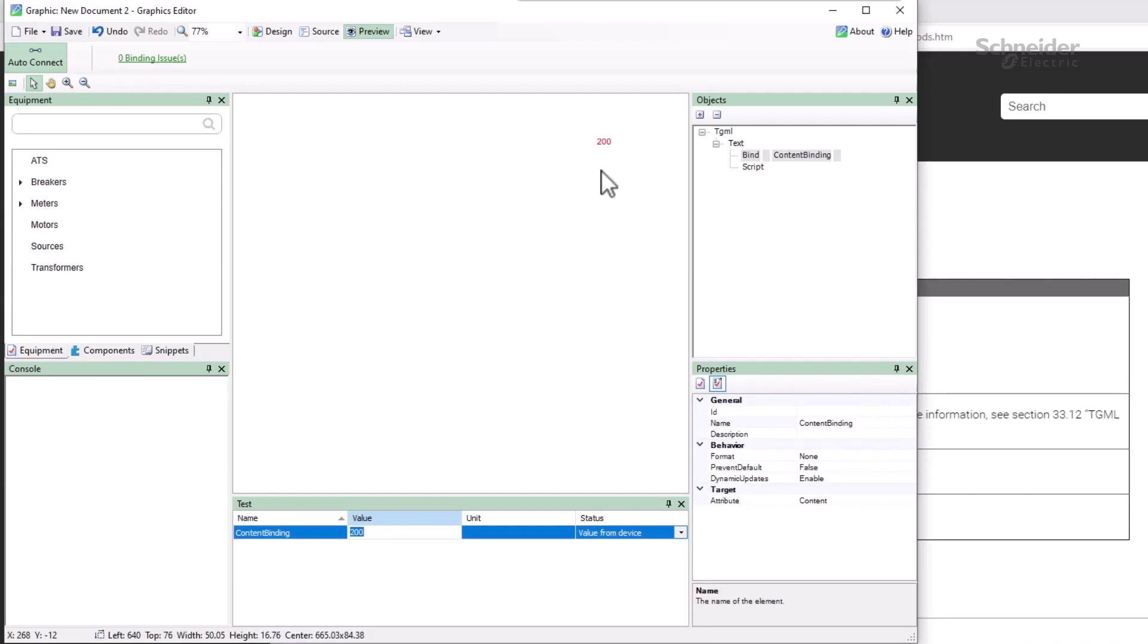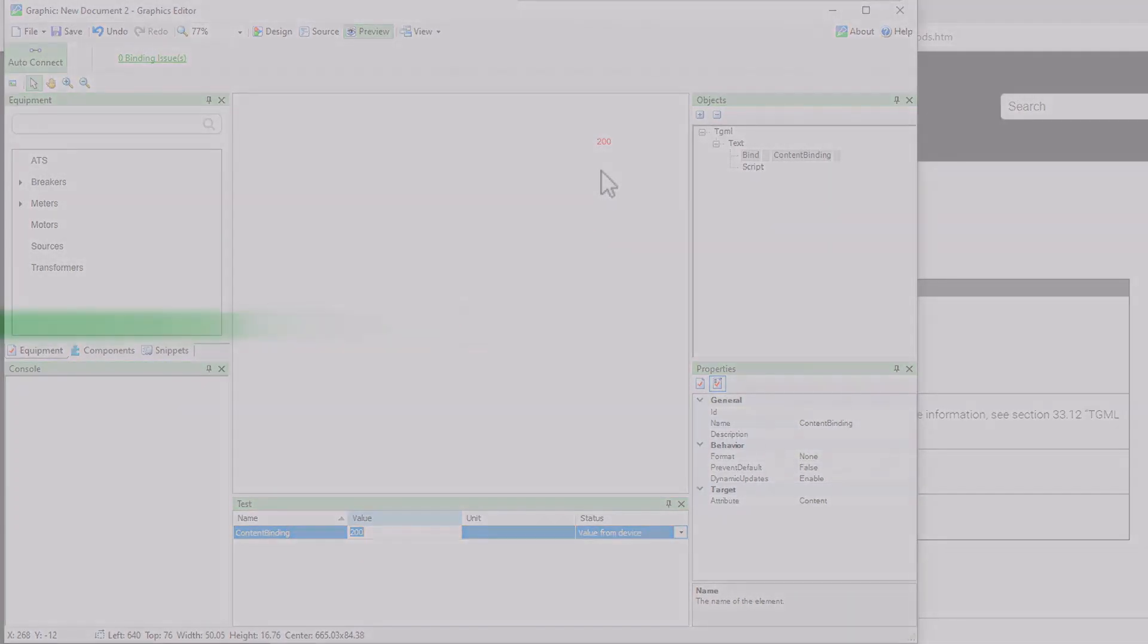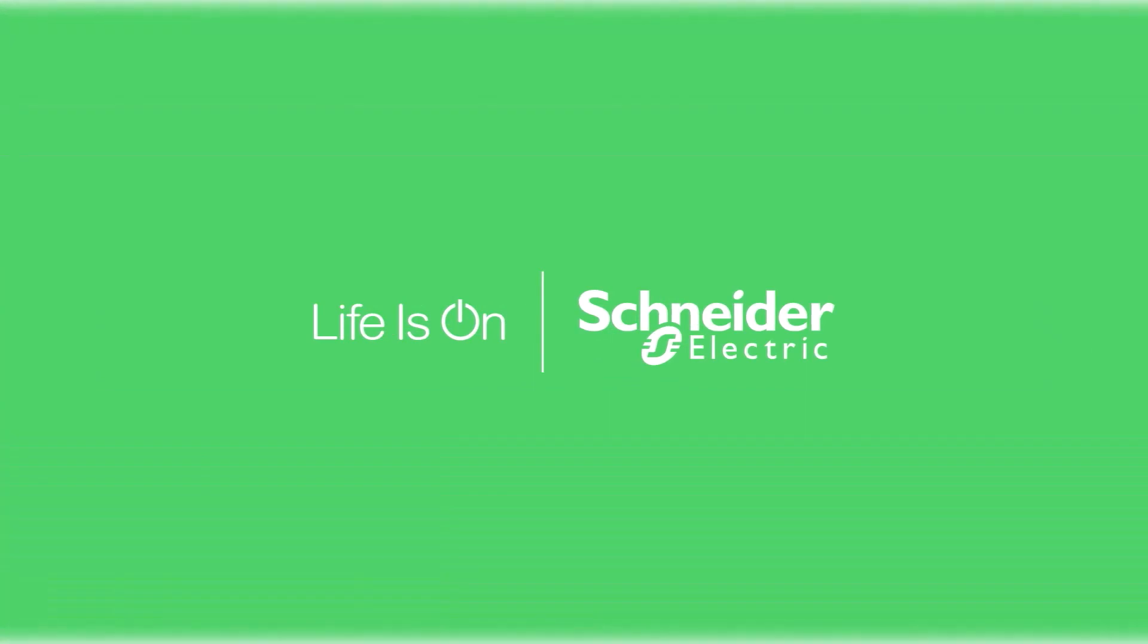Next, we'll see how we can pass this script some parameters and save it as a snippet. Until then, thank you.